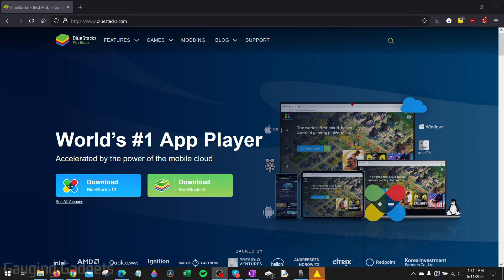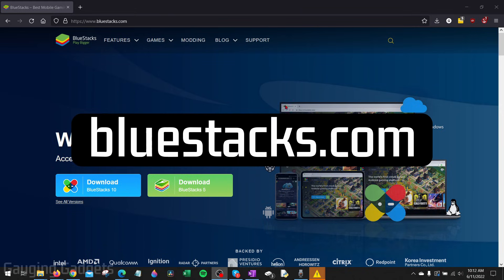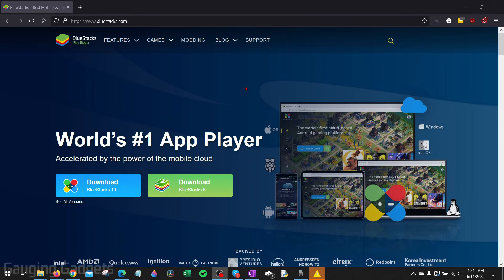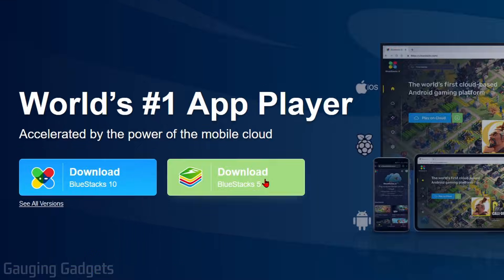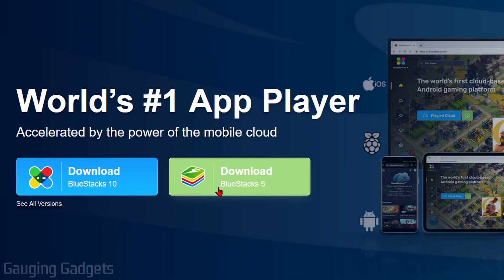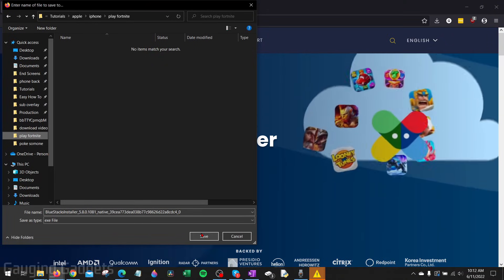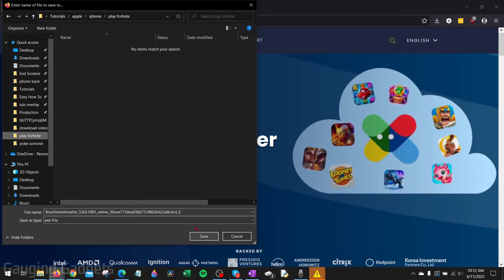To get started, the first thing we need to do is open up a browser on our computer and navigate to bluestacks.com. Check the description — I'll have a direct link down there as well as a detailed write-up in case you get lost. Once you get to bluestacks.com, go ahead and select Download BlueStacks 5 and then save that file to your computer.